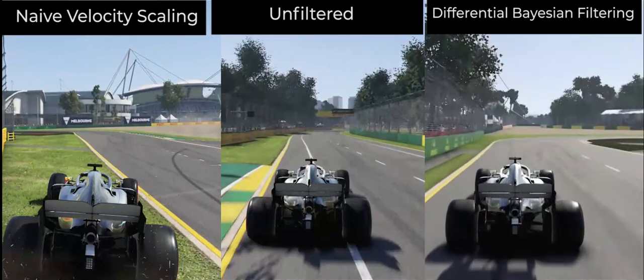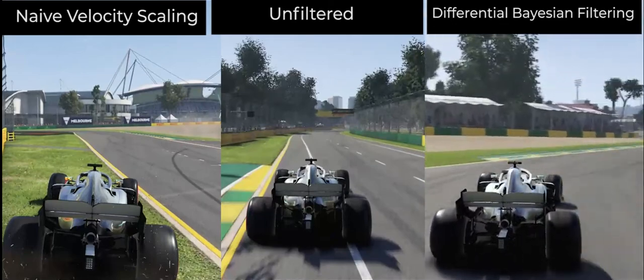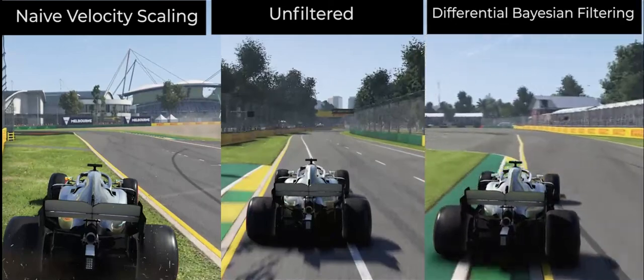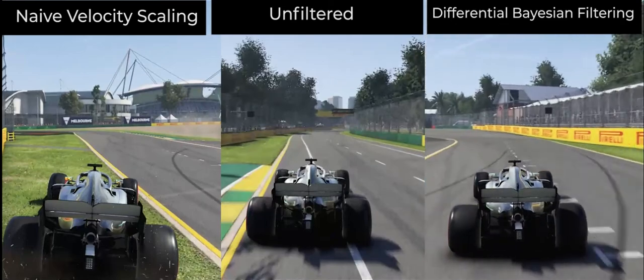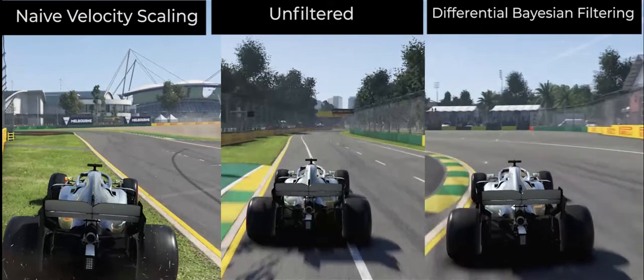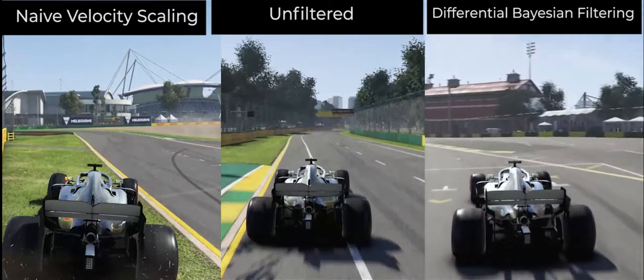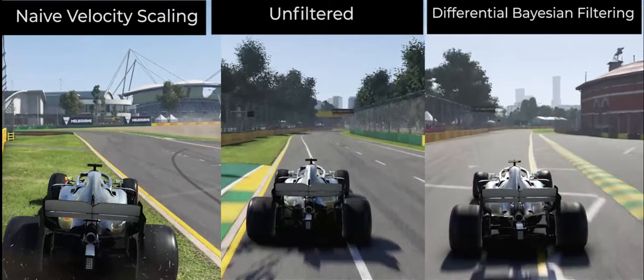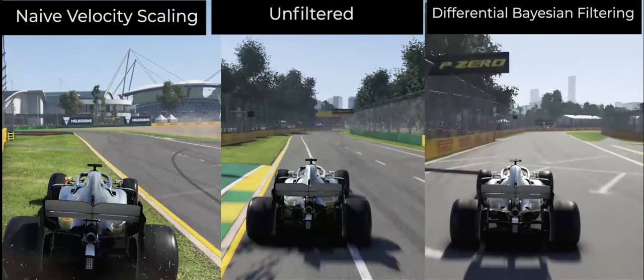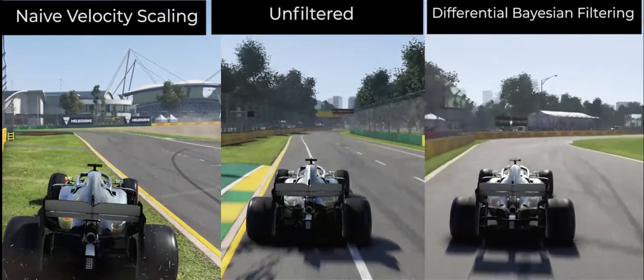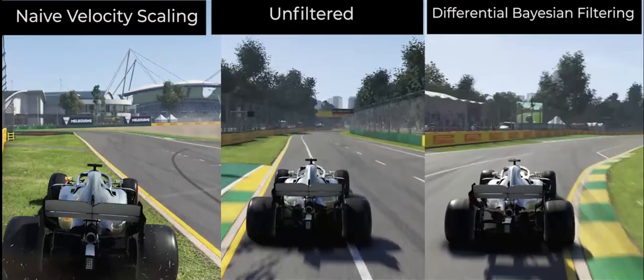Finally, we see that DBF is able to make a more aggressive approach into the corners, utilizing the maximum available track width and is able to push the car to its limits, carrying the most speed through the sequence of turns.